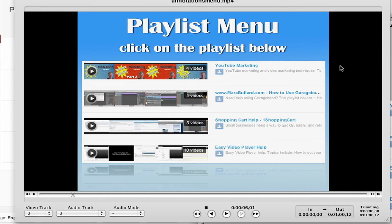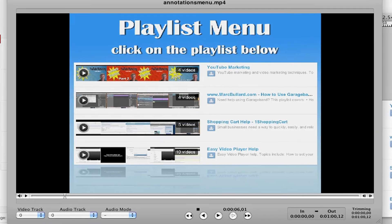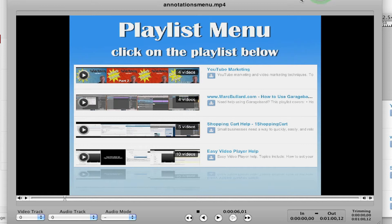Okay, I'm going to show you how to make a custom annotation menu for YouTube. First off, I created a quick little video about a minute long, and it's just a still image that looks like this.